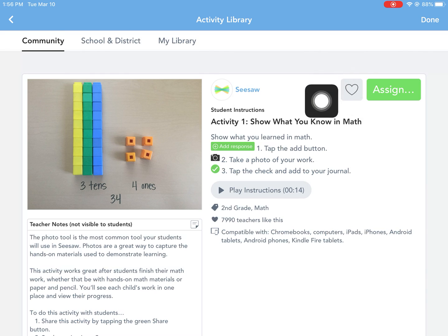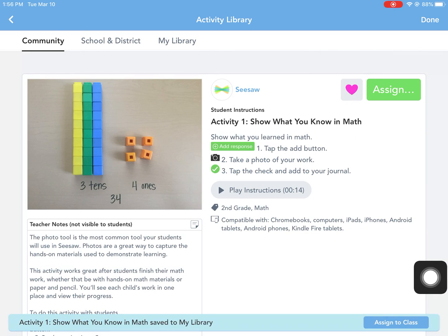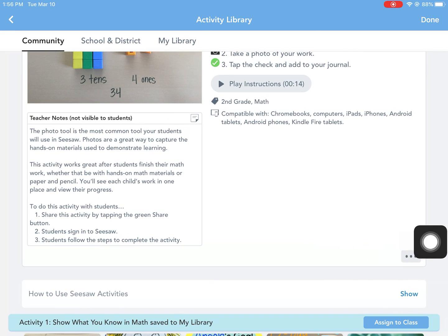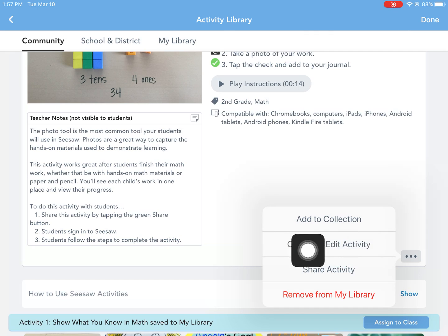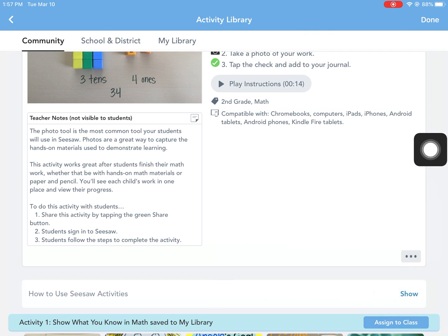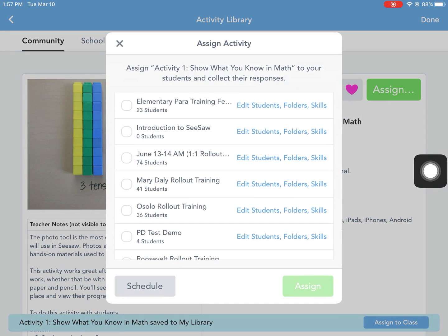If you like the activity, you're going to choose the heart. Once you've chosen the heart, you can hit the three dots at the bottom to edit the activity if you wanted to or share it directly from there, or you can just click the green button to assign it to your class.